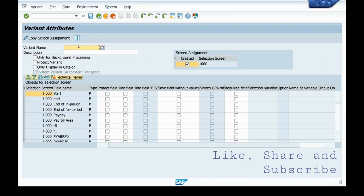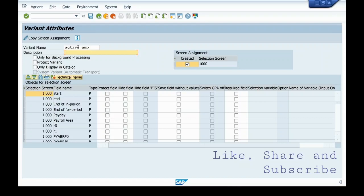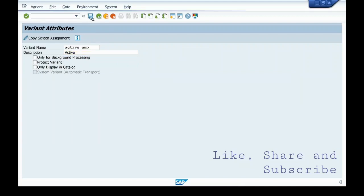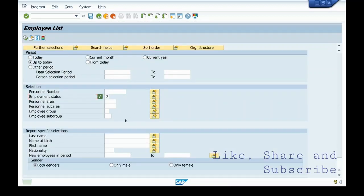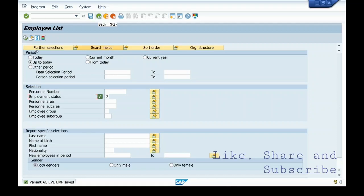To save this, you need to put the variant name. You input a name in the description. You save this variant. This variant is saved.